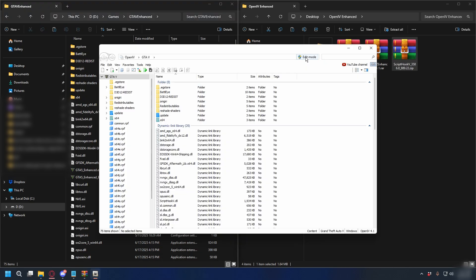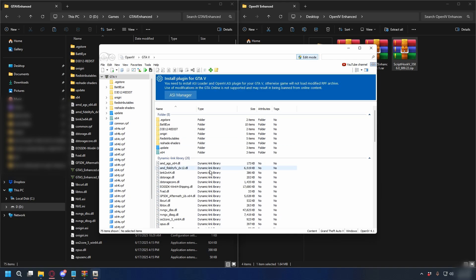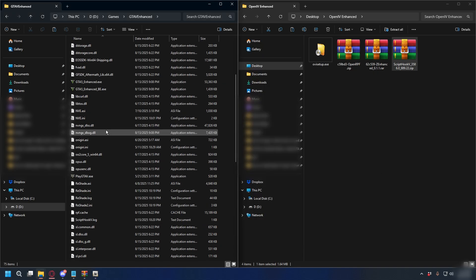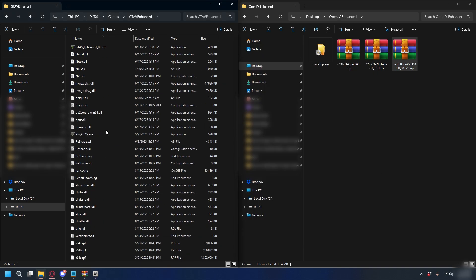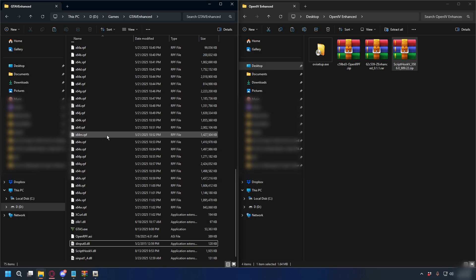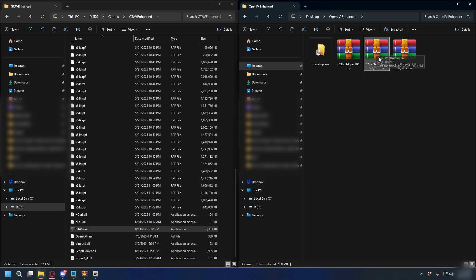If you want to install mods in OpenIV, hover to the top right and enable edit mode — like that — and you're ready. If you have any message here, just ignore it. Before you open the game, go to your GTA 5 directory and delete GTA 5.exe. And when you want to use OpenIV again, you can use Z Enhanced to restore the GTA 5.exe.